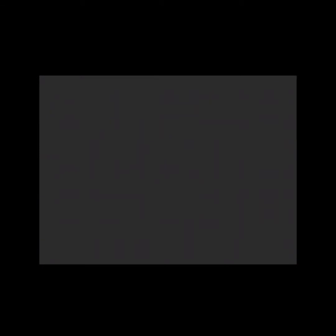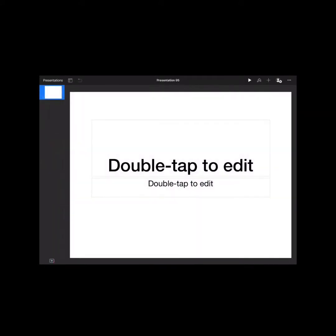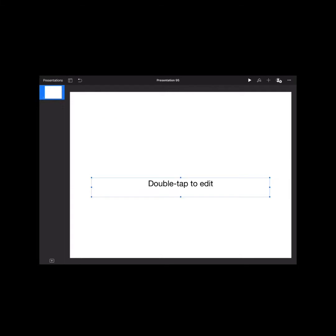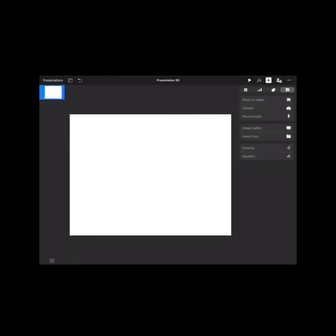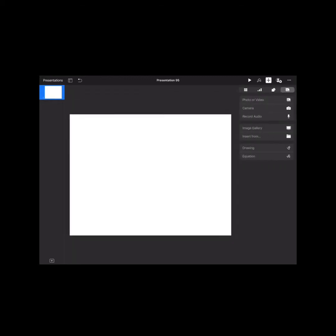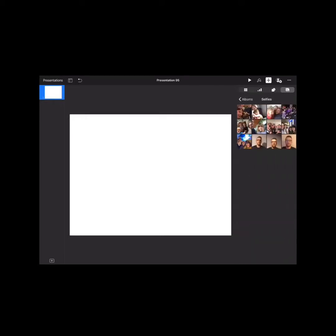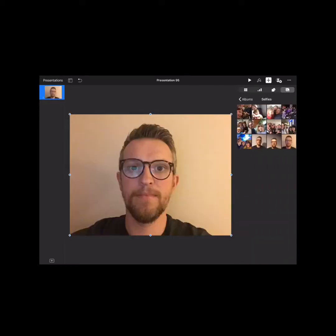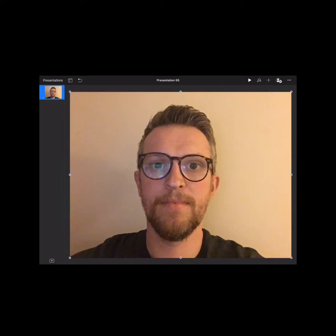I'm going to open Keynote and start a new blank presentation. I'm going to go for white just in case I decide that once I've got this all ready. I'm going to add that little selfie in that I've just taken, so I'm going to go to image, then selfies, and hit that in there.